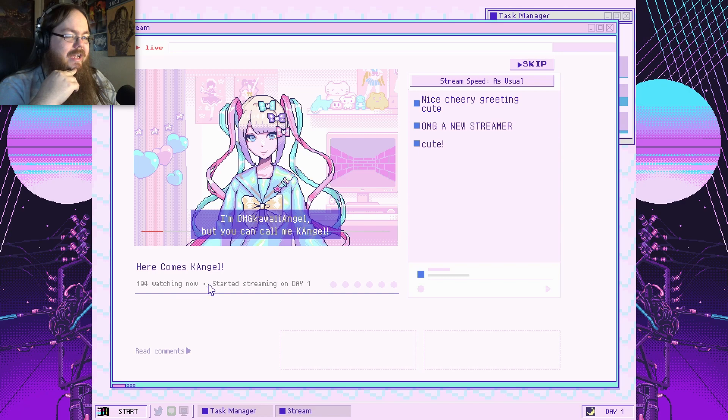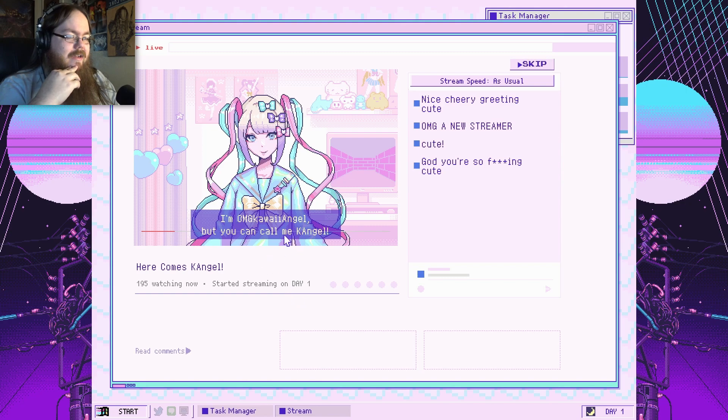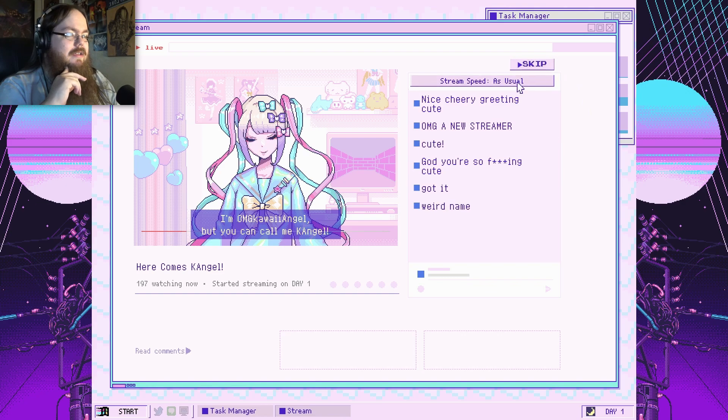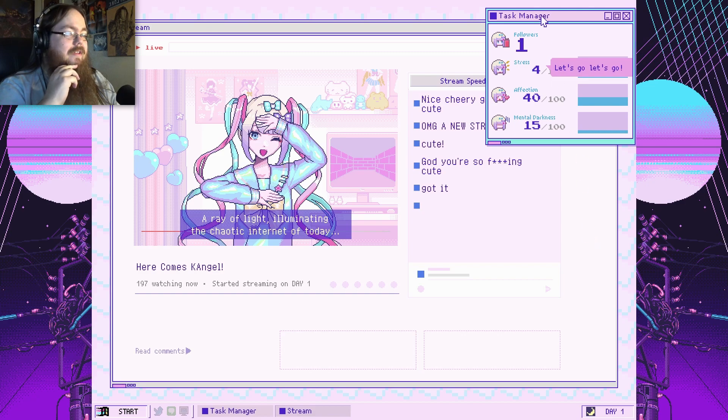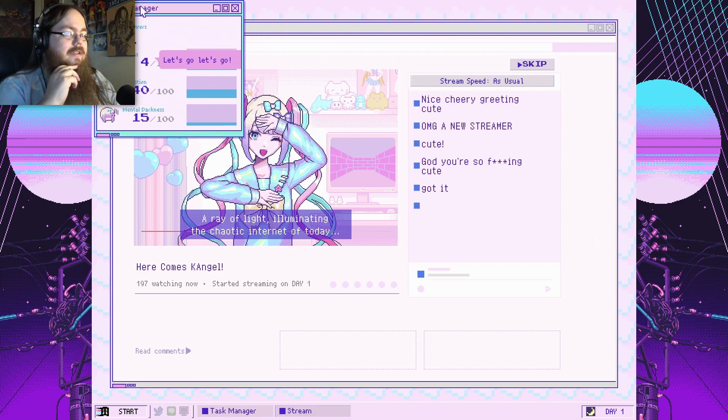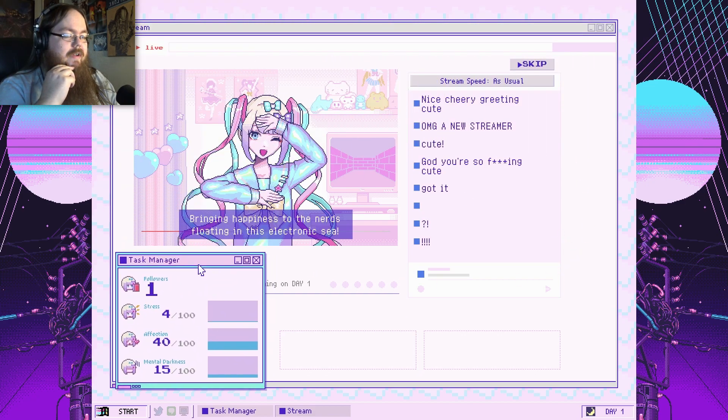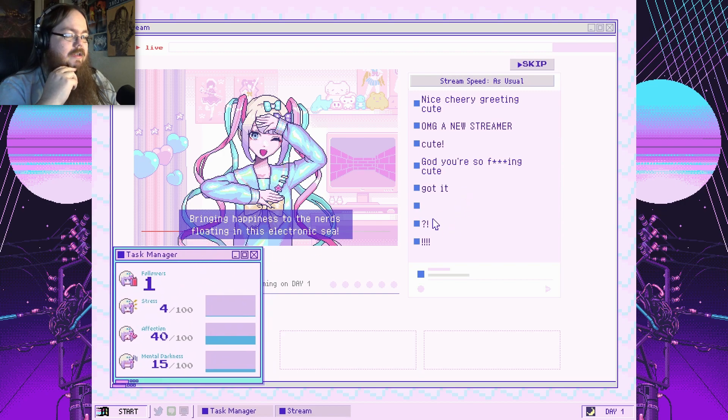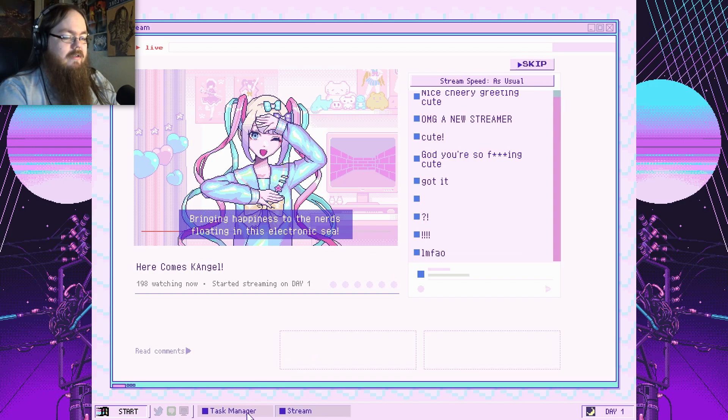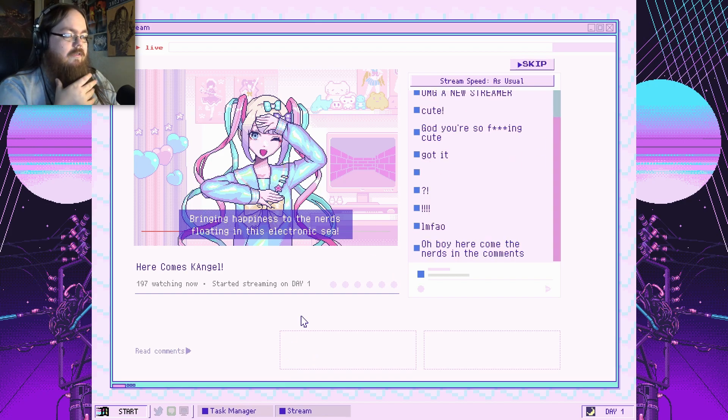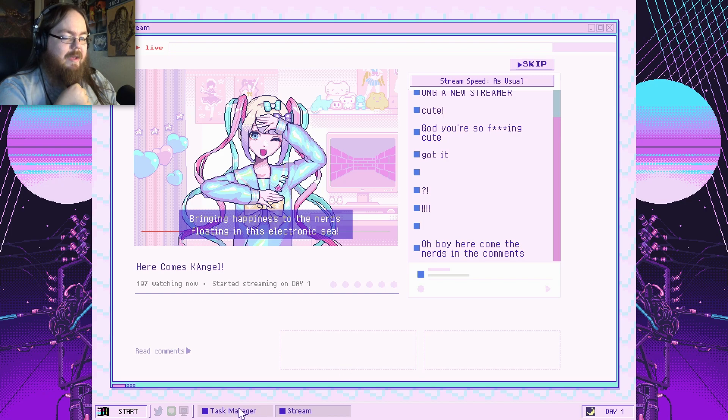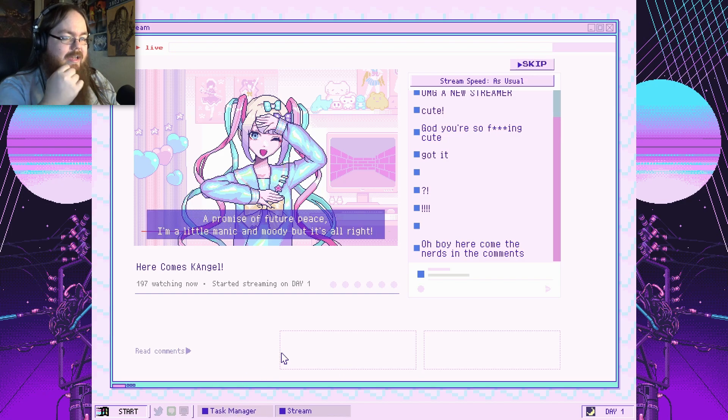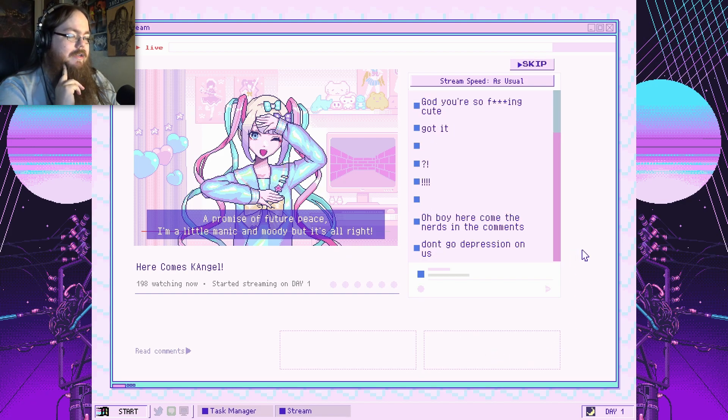194 watching on your first stream? What the hell? Call me Kay Angel? Alright. Oh my god, Kawai Angel. Got it. Weird name. I can go ahead and just delete that one. Let's put you down here. Got it. Oh, wait. Where'd my task manager go? Oh boy, here comes the nerd in the comments. I'm gonna go ahead and delete that. Wait. Give me back my task manager. The hell? I'm a little manic and moody, but it's alright. Oh, I know exactly where this is going. Don't go depression on us.